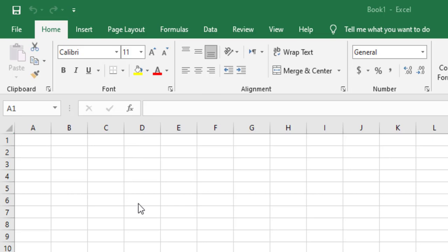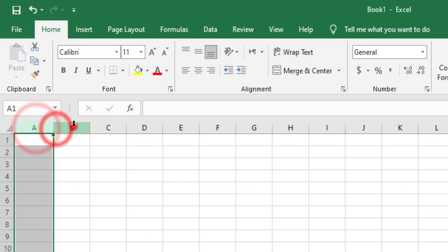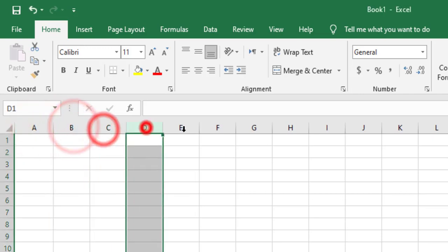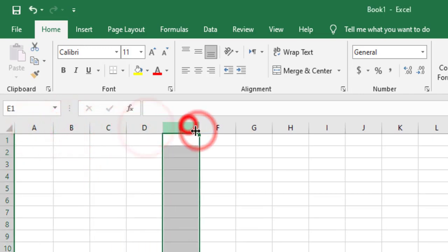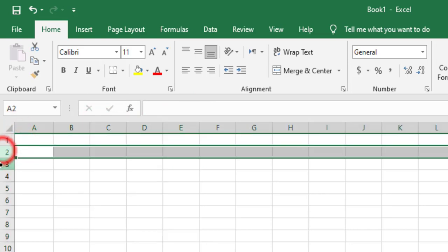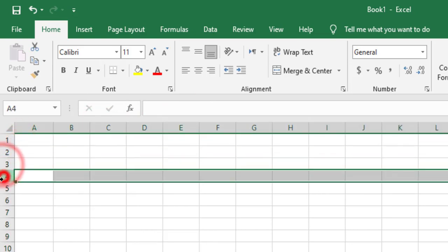In Microsoft Excel we have a new concept: the concept of worksheet. Each worksheet contains columns, which are labeled by letters A, B, C, D, E and so on. And rows, where each row is labeled by numbers one, two, three, four, five.